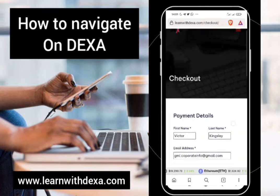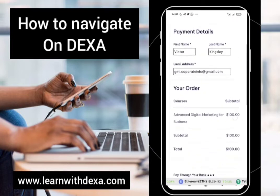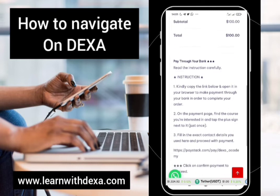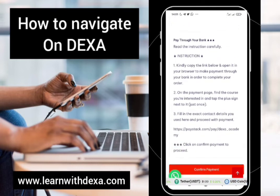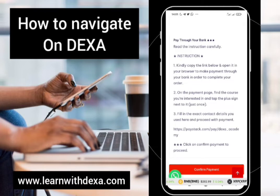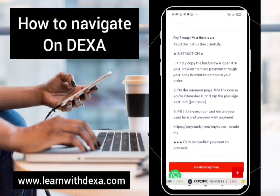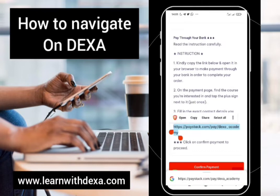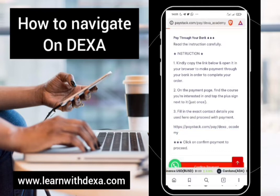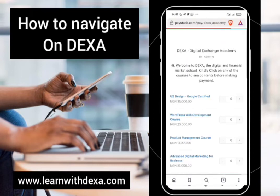This is the checkout point. There's a little instruction you would have to read here — it says: kindly copy the link below and open it in your browser to make payments through your bank. This is the link you're going to copy. Let's go ahead and open that link.